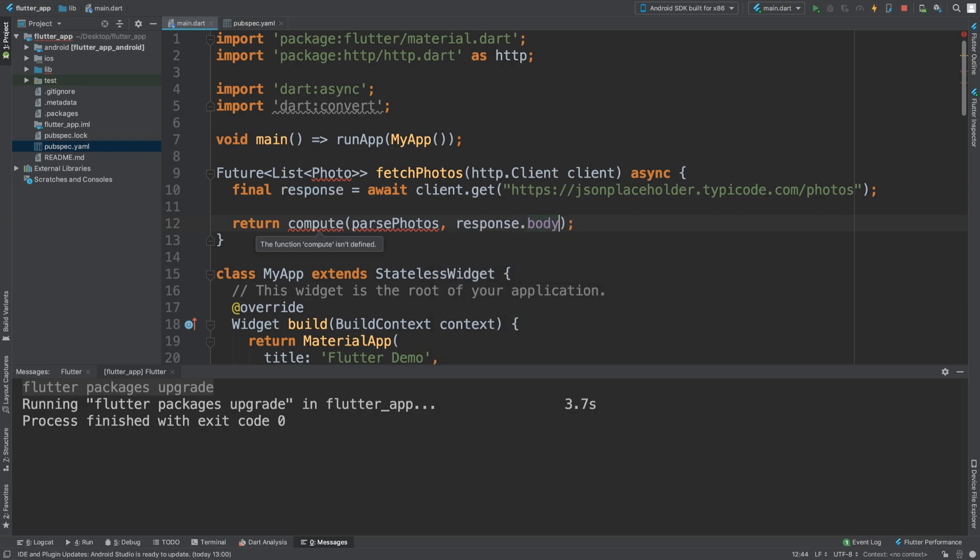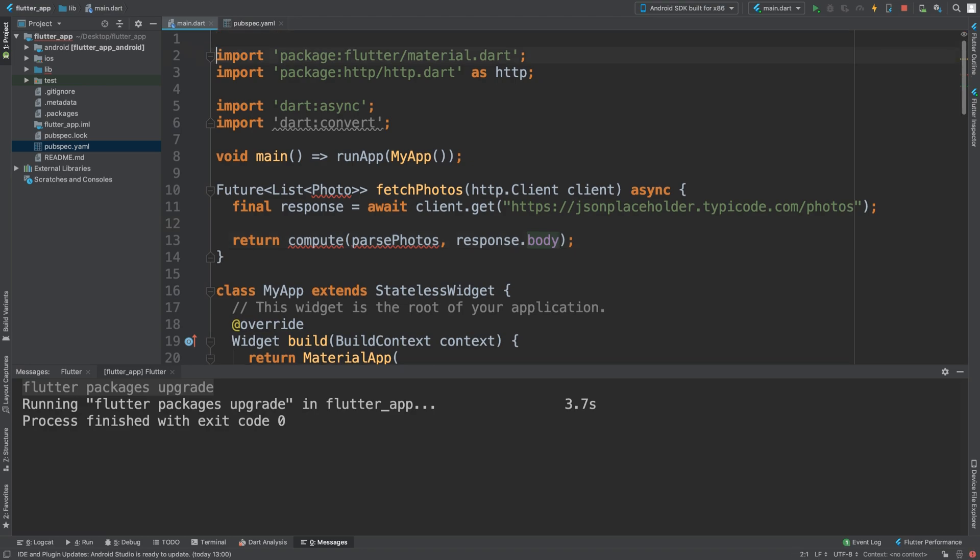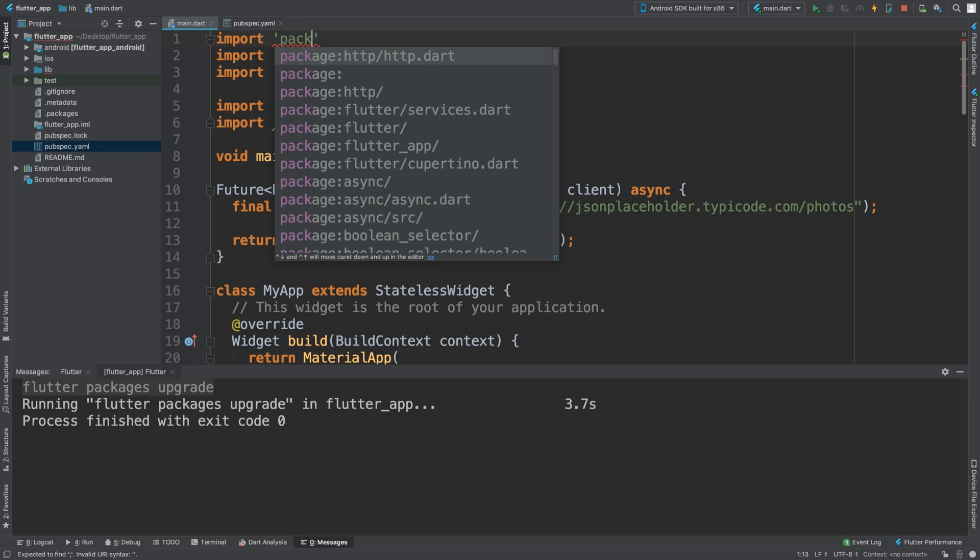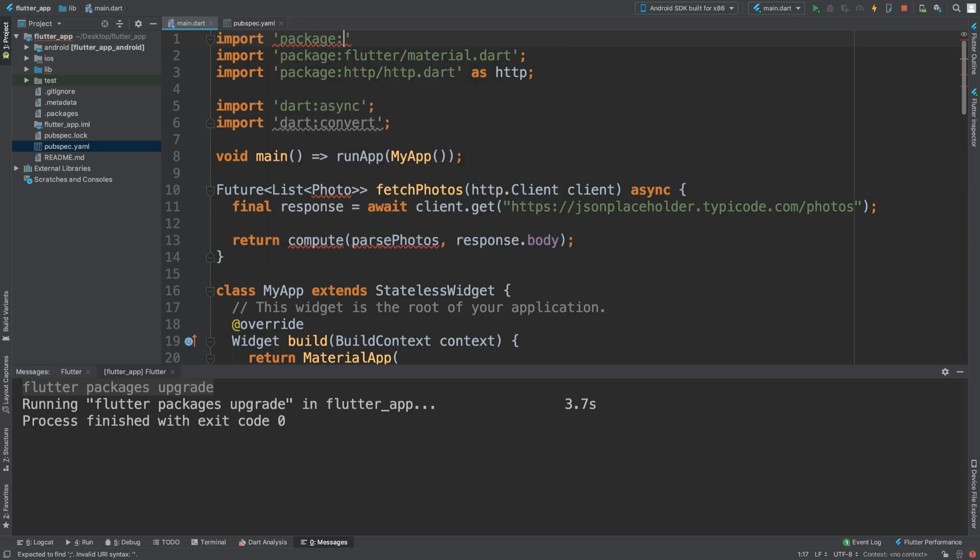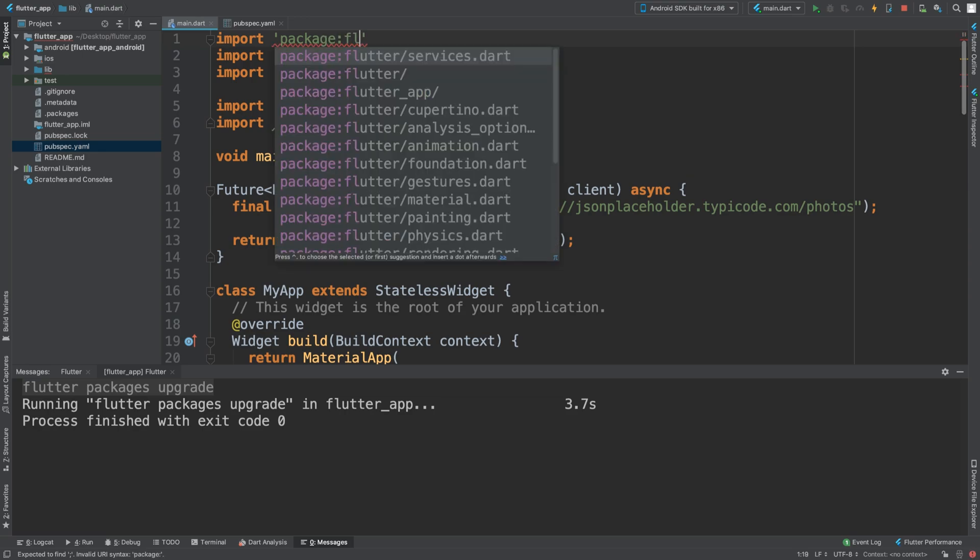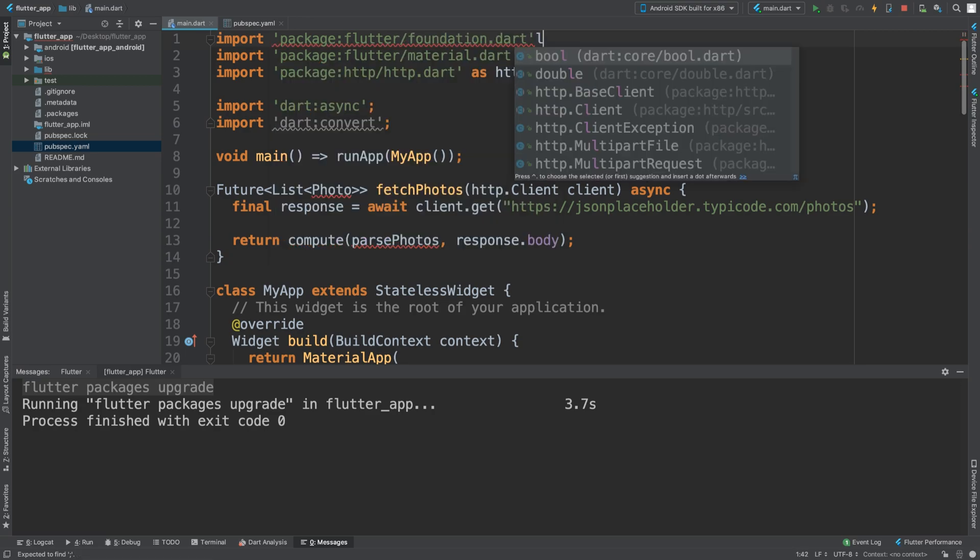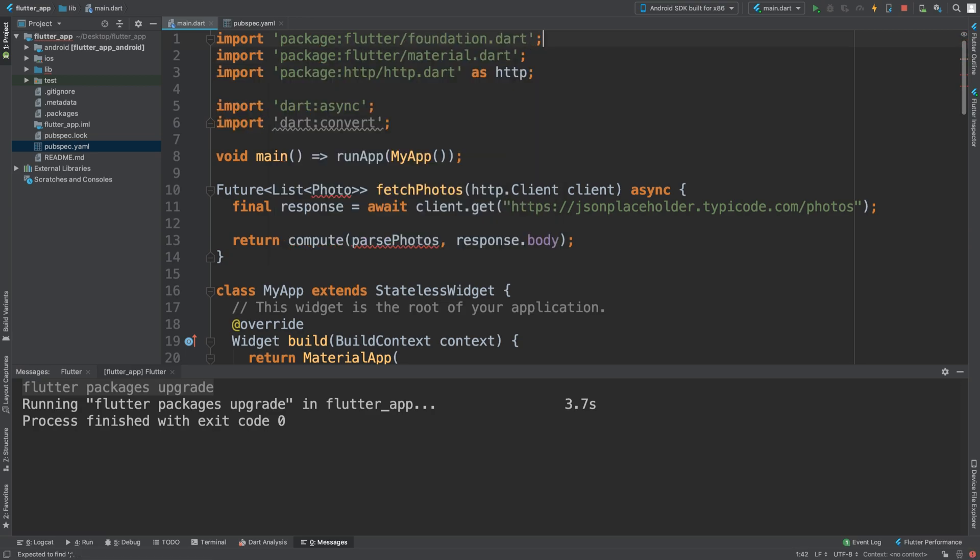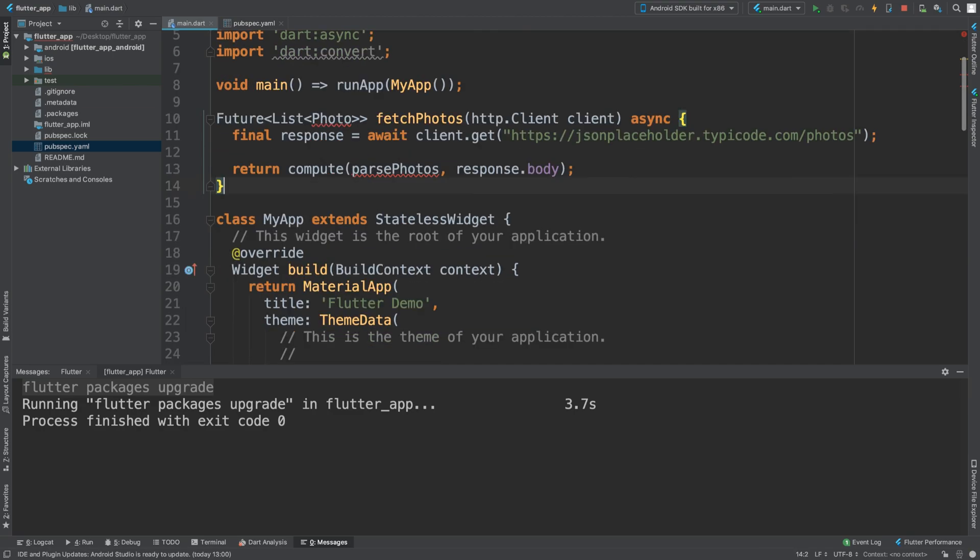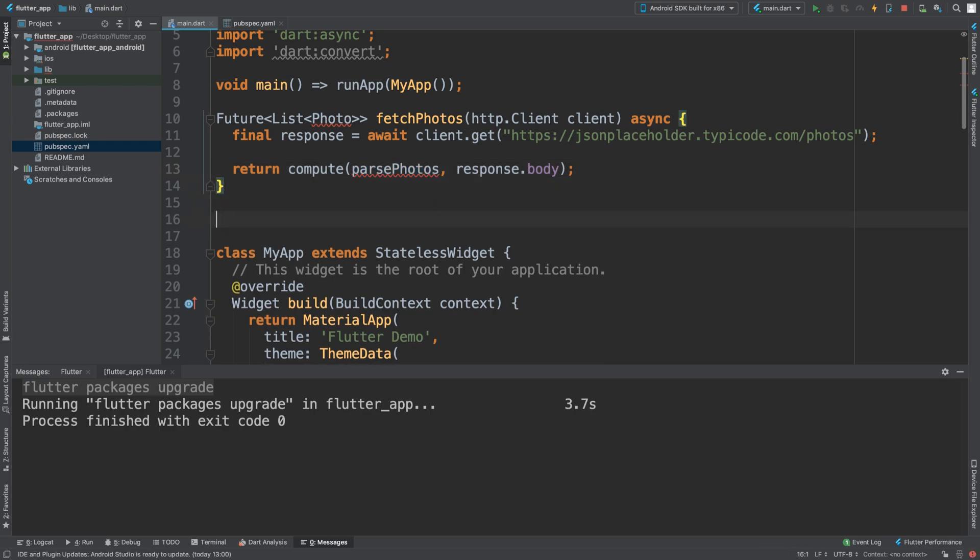I need to import package flutter foundation. There we go, this error will disappear when we create the method and this error will disappear when we create the class.